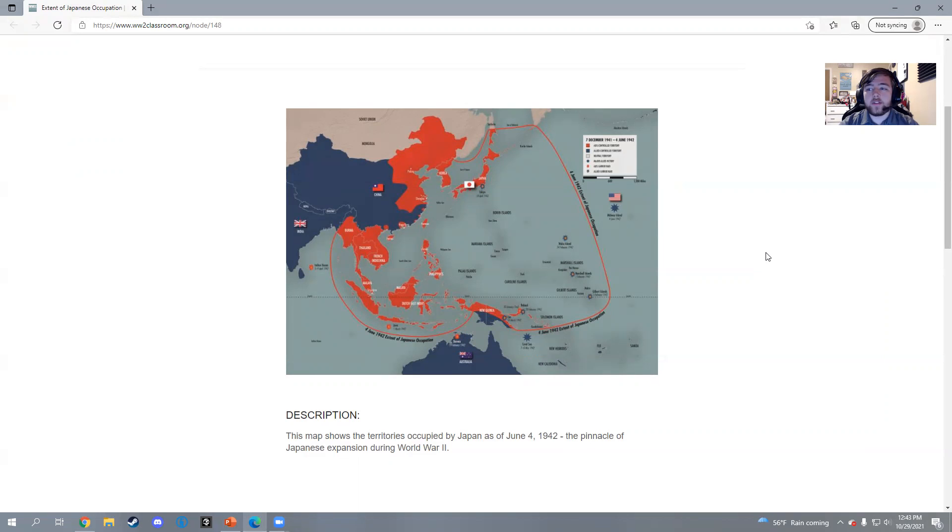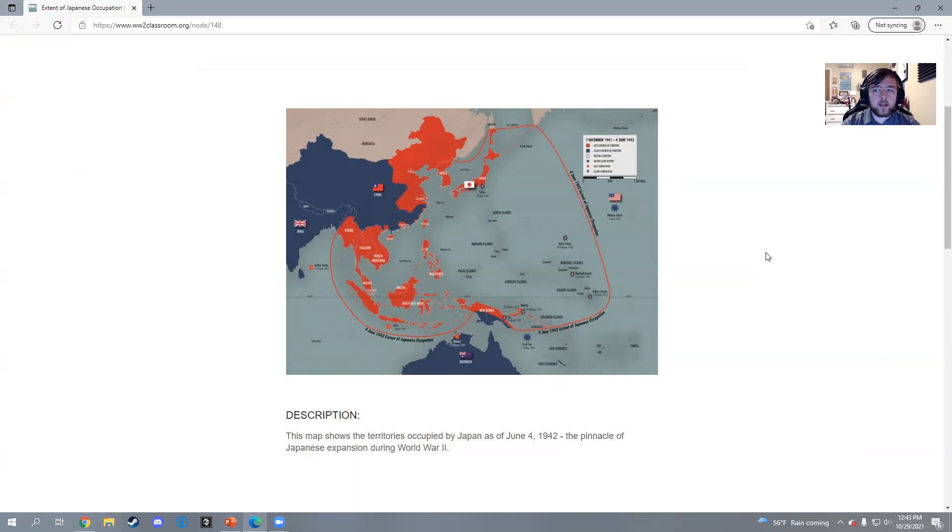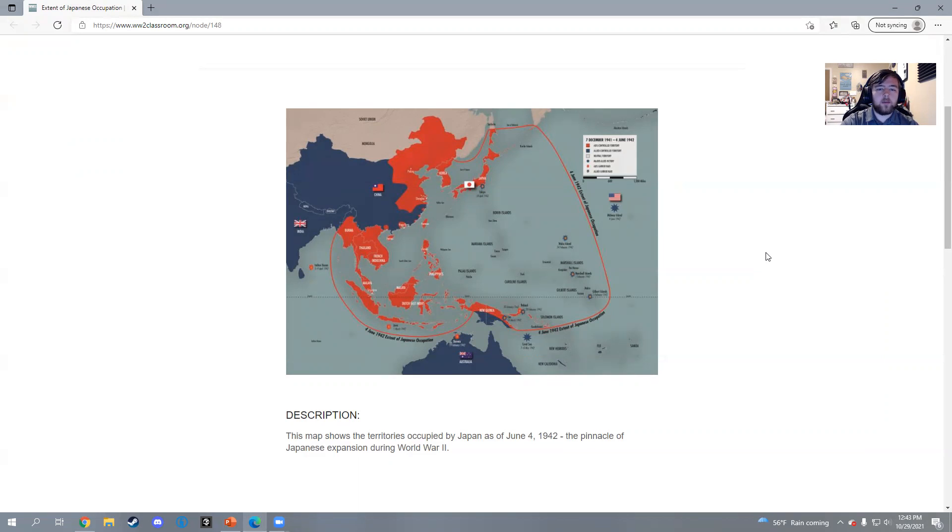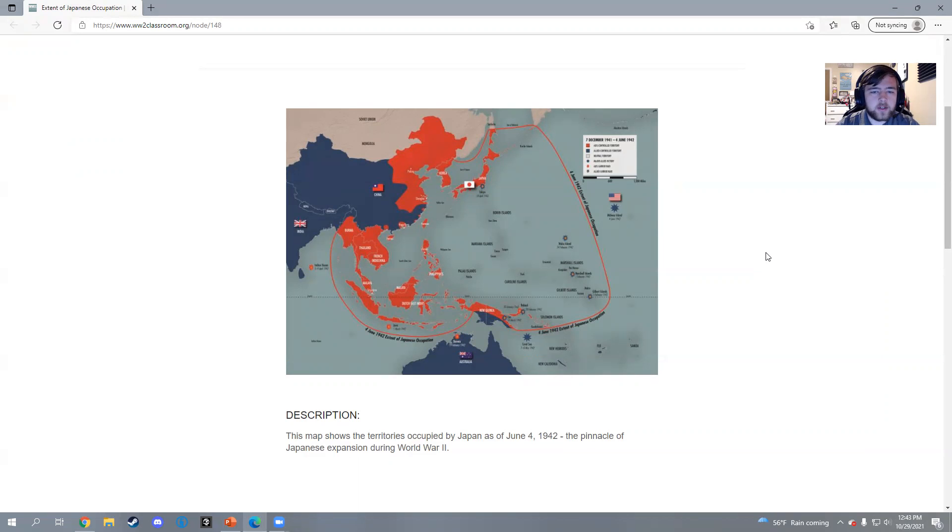So this is a good way of bringing multiple facets of information together. The strategy video group will learn about why island hopping happened, why it's important and why it was done, while this group has the visual of the map and the challenges. So when both groups present, the student body gets a more complete picture.